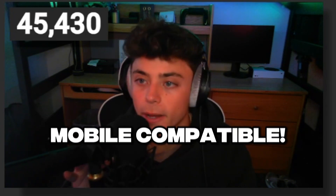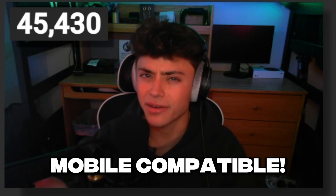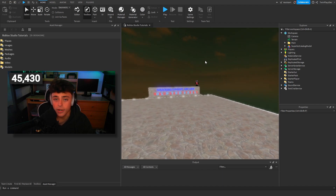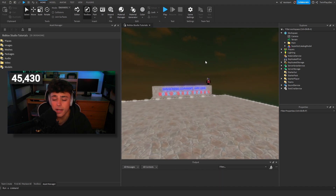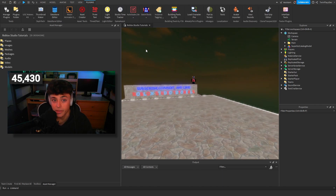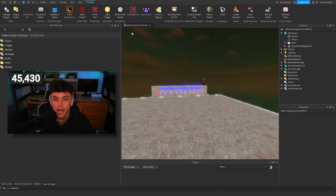Hello everybody, it's your boy TwinPlace here, back in a video. Hope you guys are all doing amazing. Today we're gonna be talking about how to make UIs mobile compatible. This kind of goes with everything — you can make every UI compatible after watching this tutorial. We're gonna require just one thing.